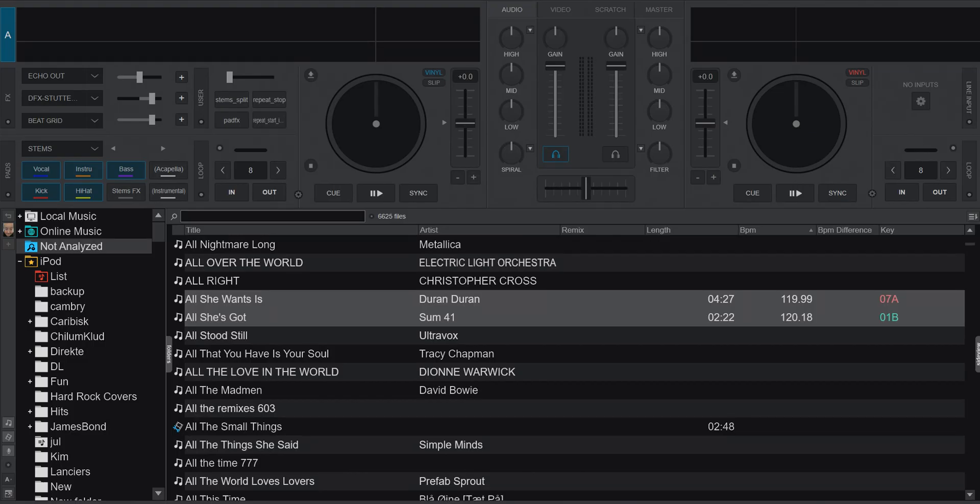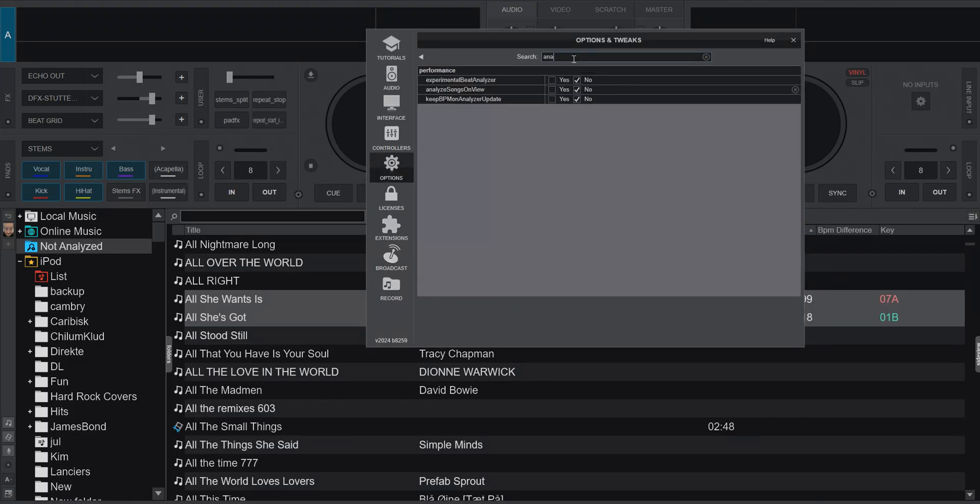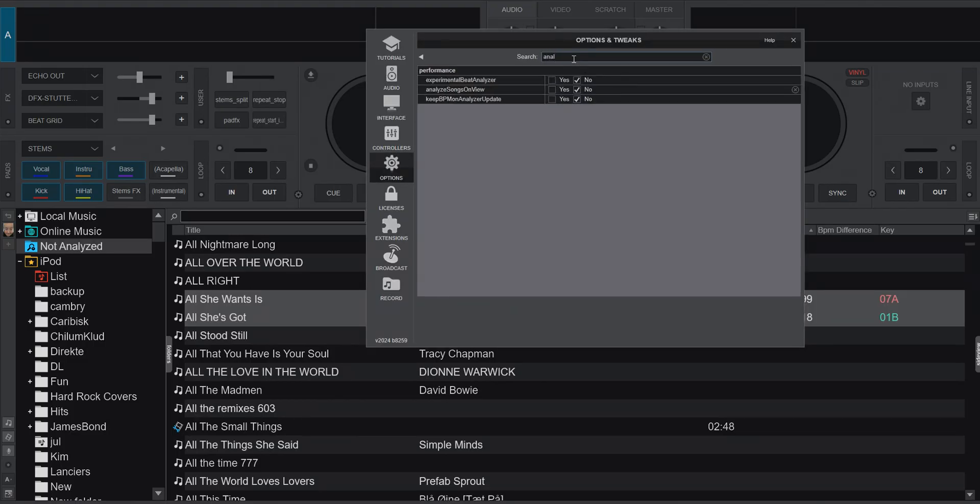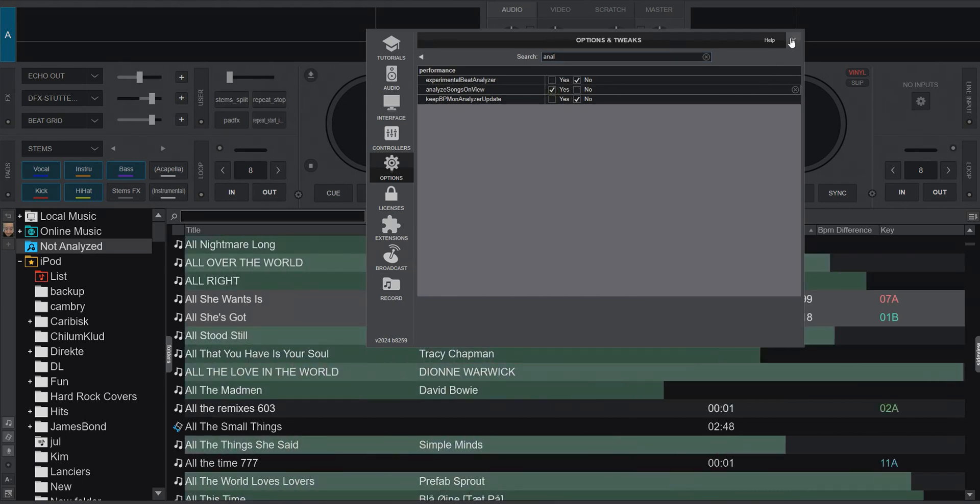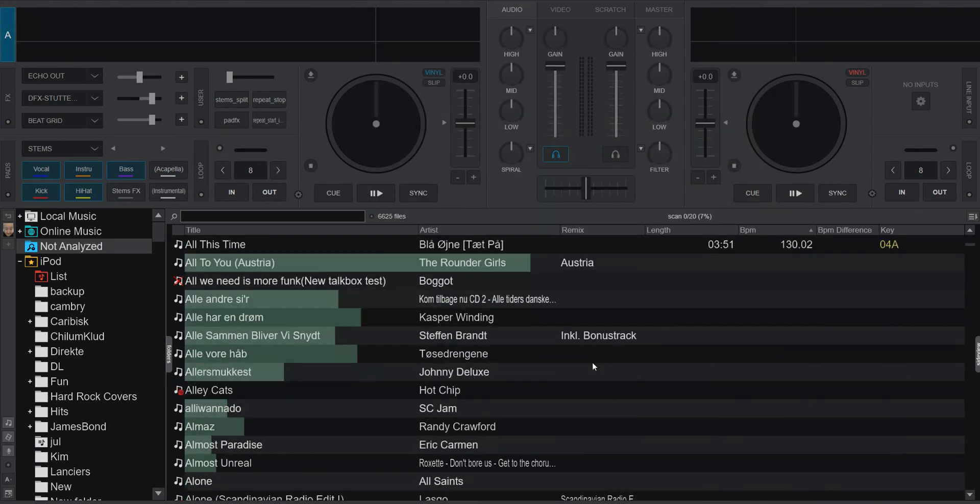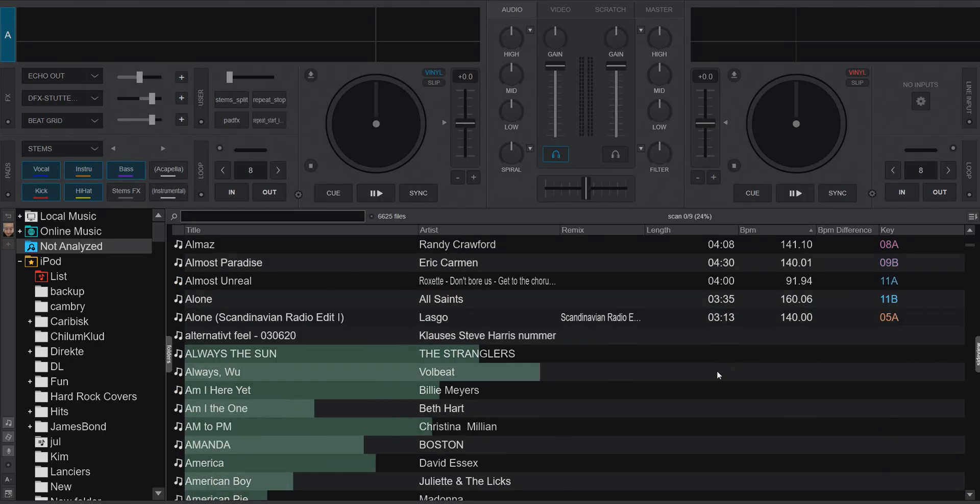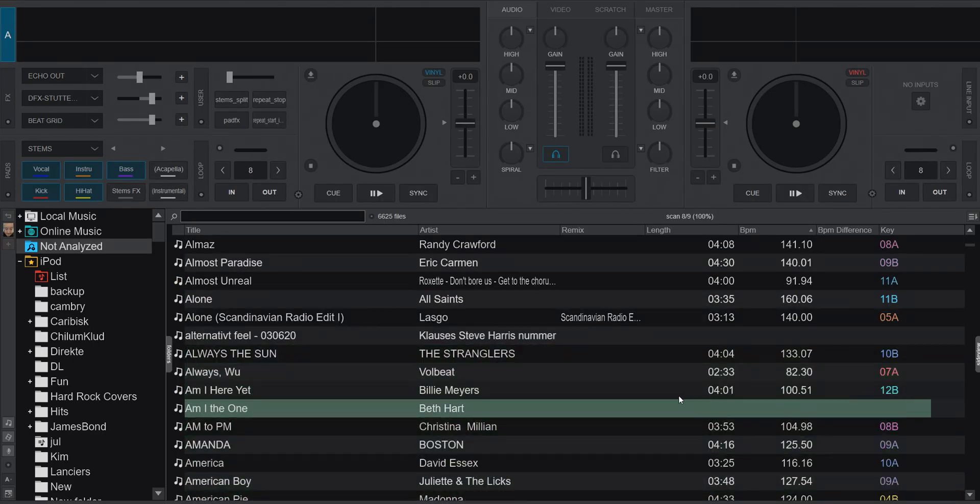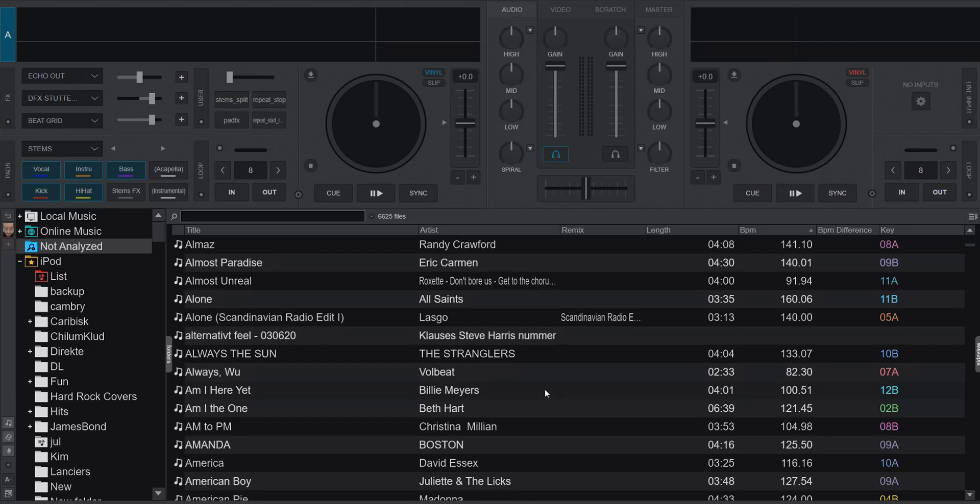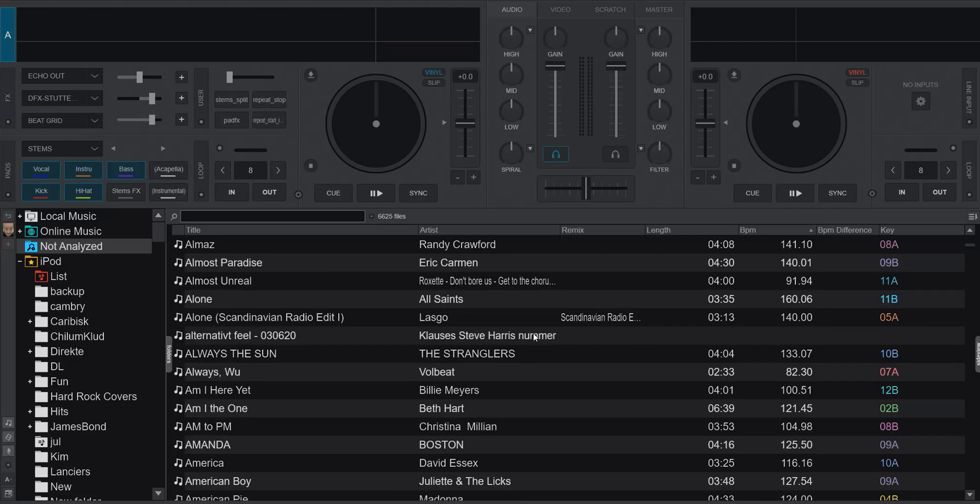And you can actually also enable analyze on view. So this thing, so that simply starts analyzing everything that's not analyzed when it bumps into it, right? So that's really fast here on the local tracks and on the specific laptops. And there's also a couple of things that's probably not how they should be like you can see right here.